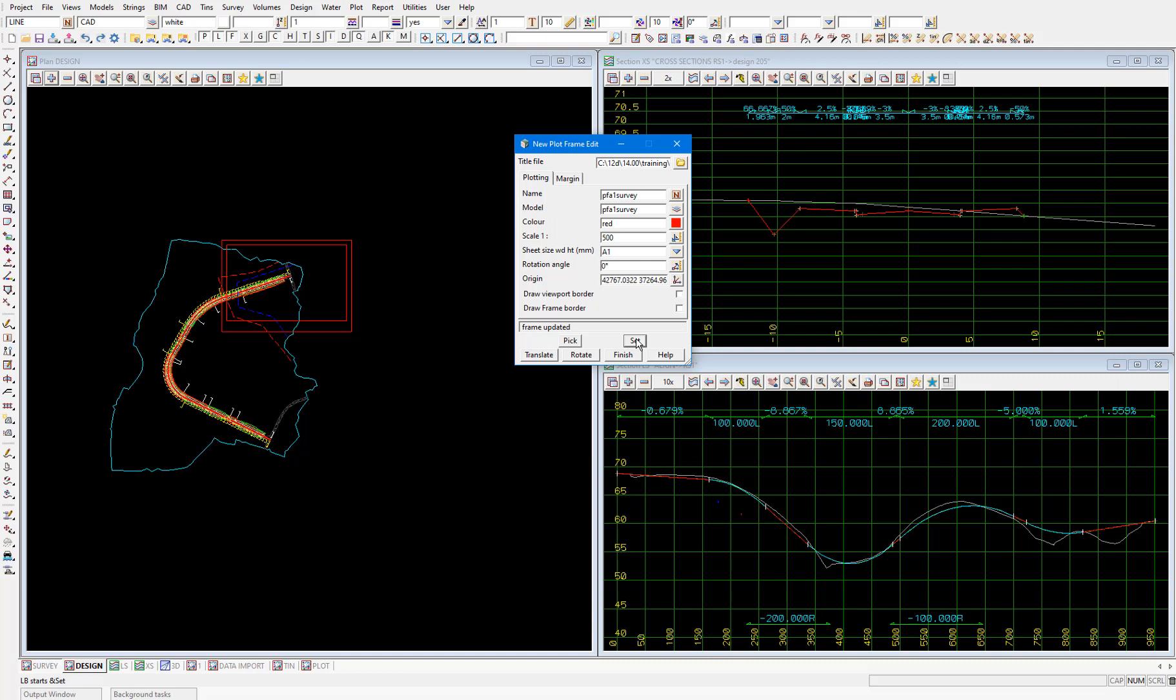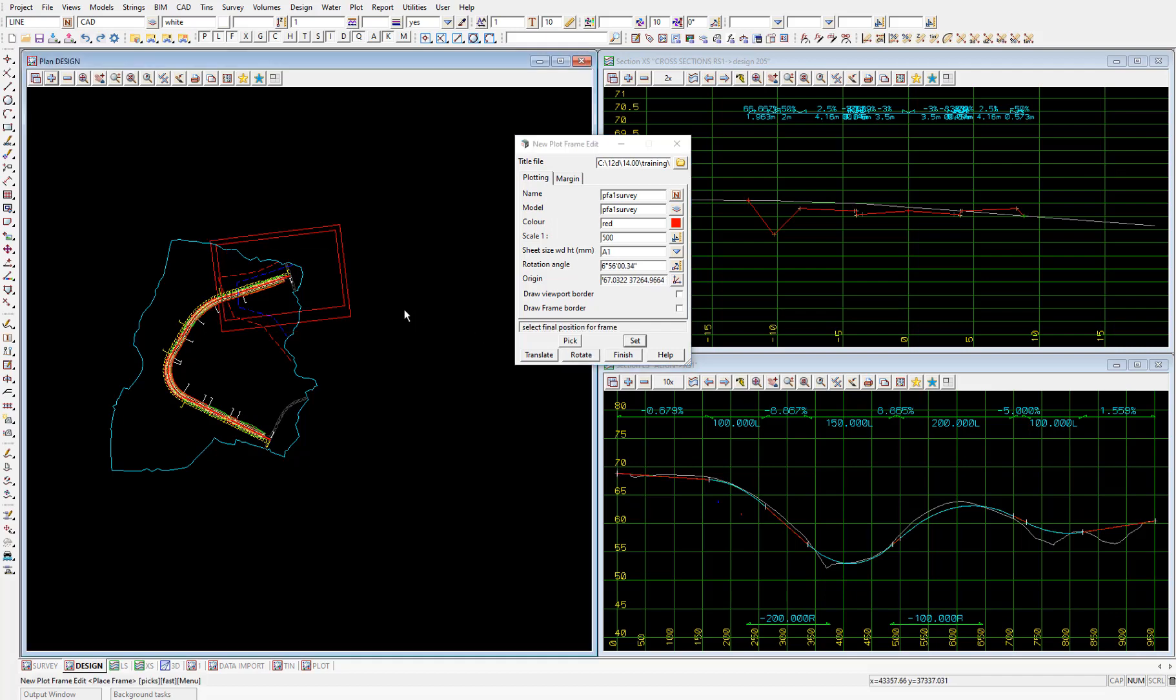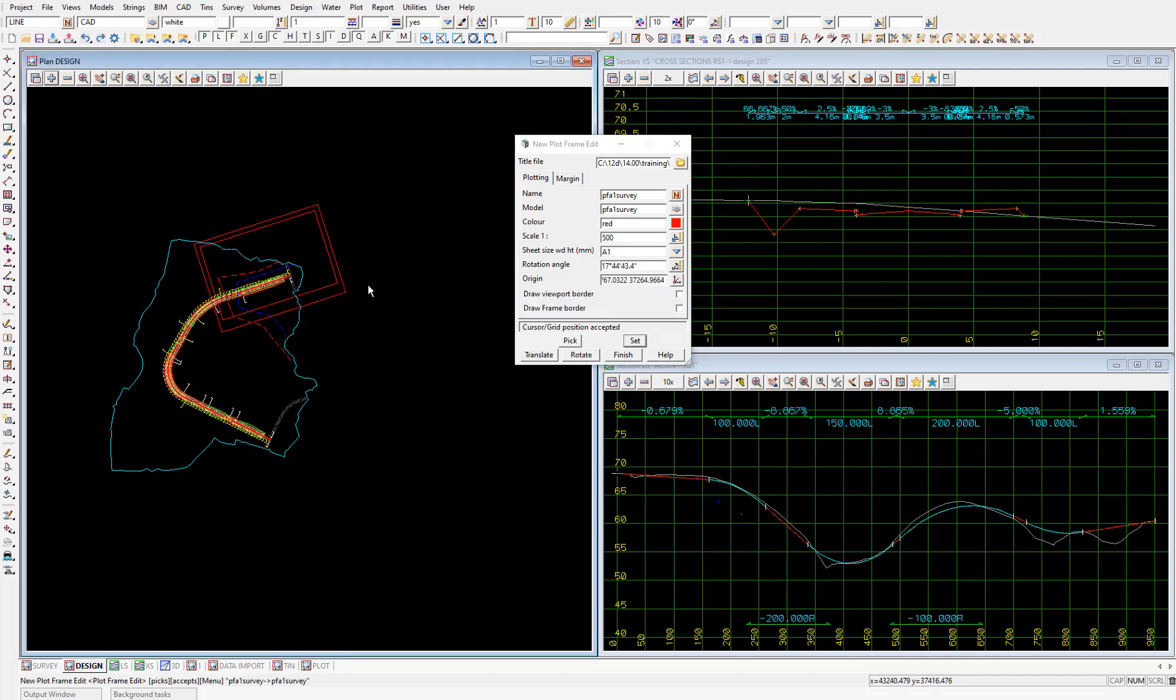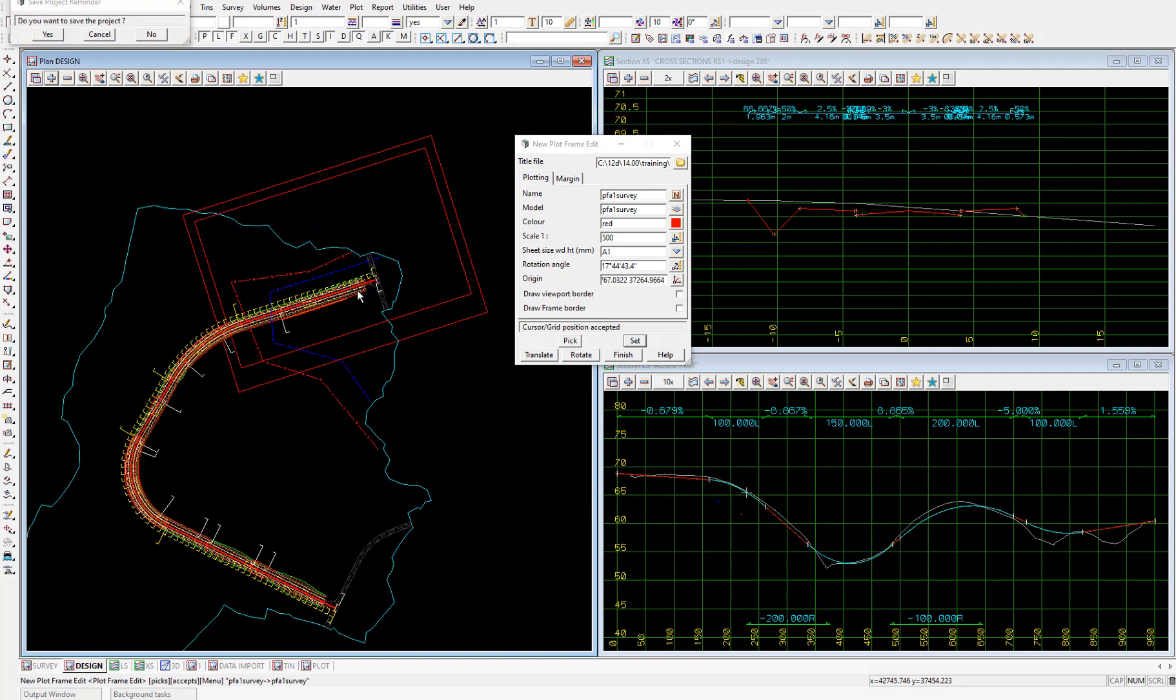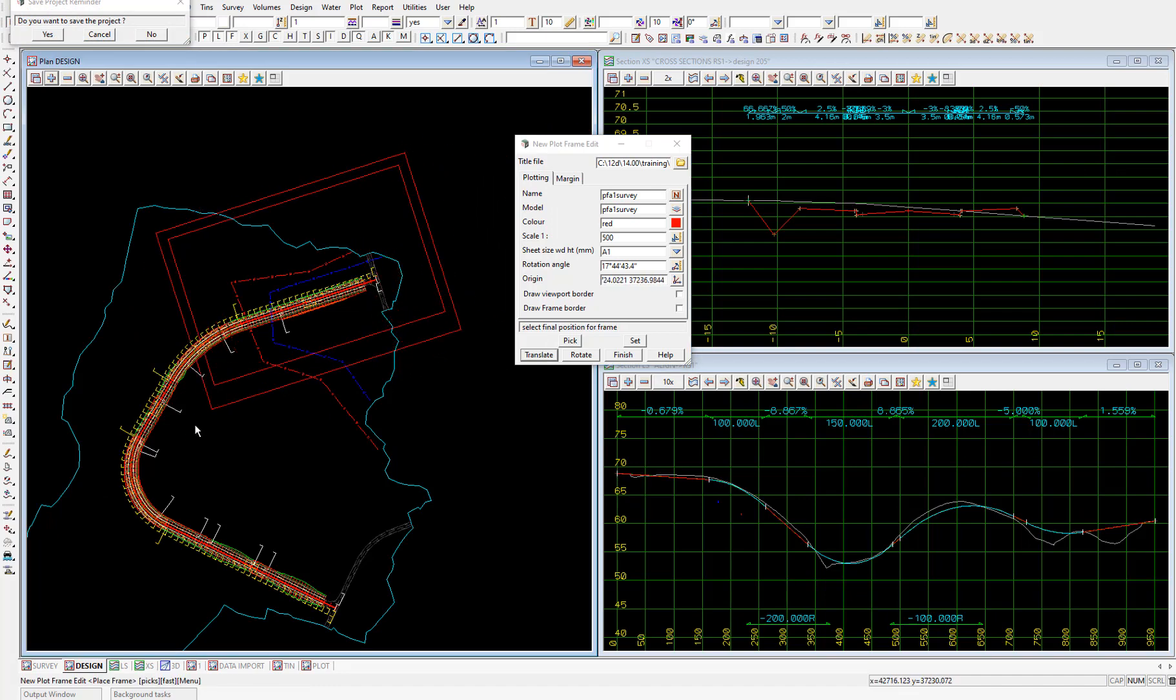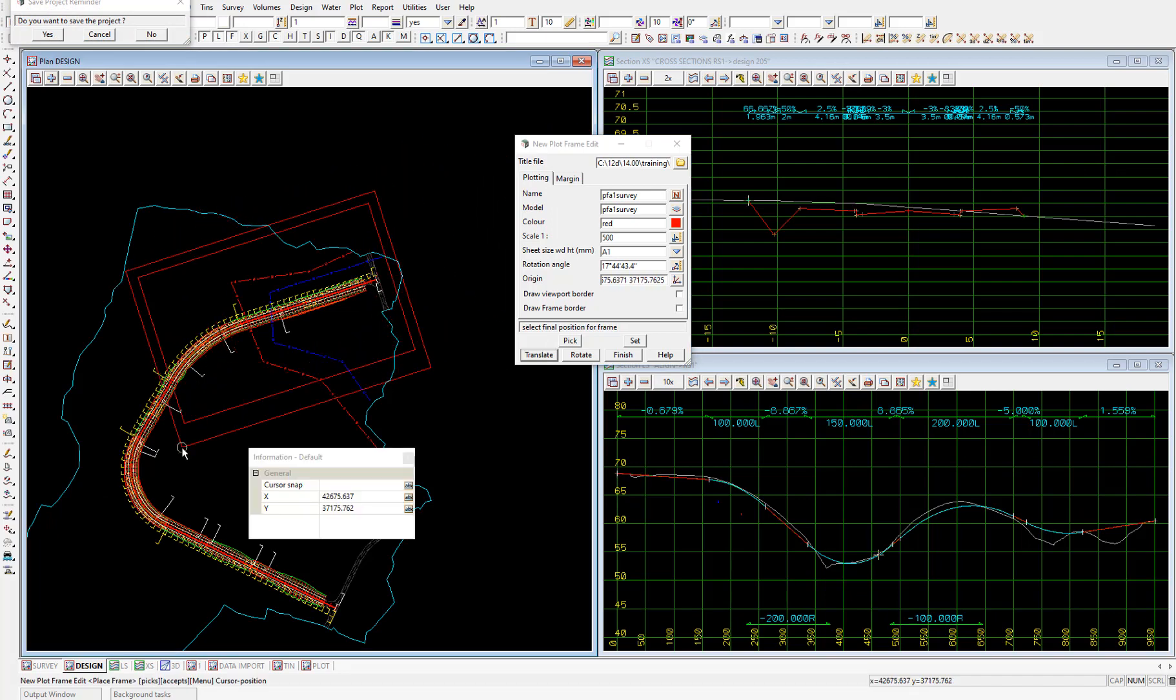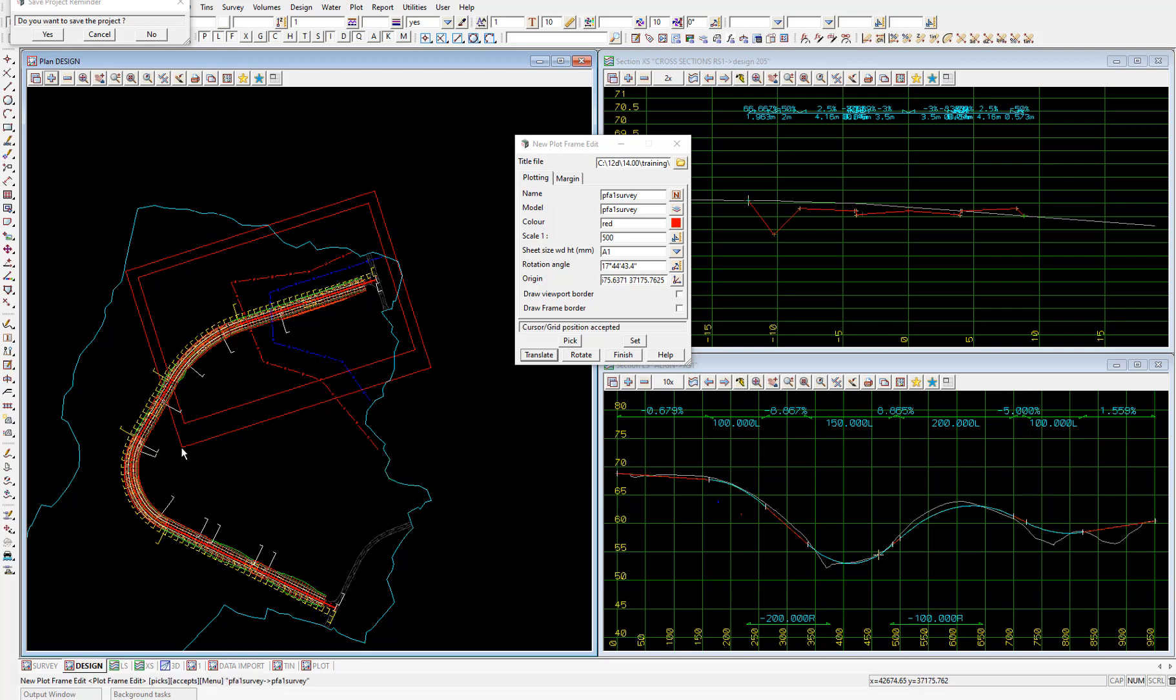Then to update the plot frame select Set. So that's updated the size of the plot frame. And you'll see we'll need multiple frames now to cover the design. We can use the translate and rotate buttons to line up the plot frames. So I'll rotate first and line the plot frame up with the northern end of the road which is the start of the road. Then translate to get as much information as I can into the plot frame. Then left click and accept to position the plot frame. Once we've got the frame in the position we want I'll select finish.